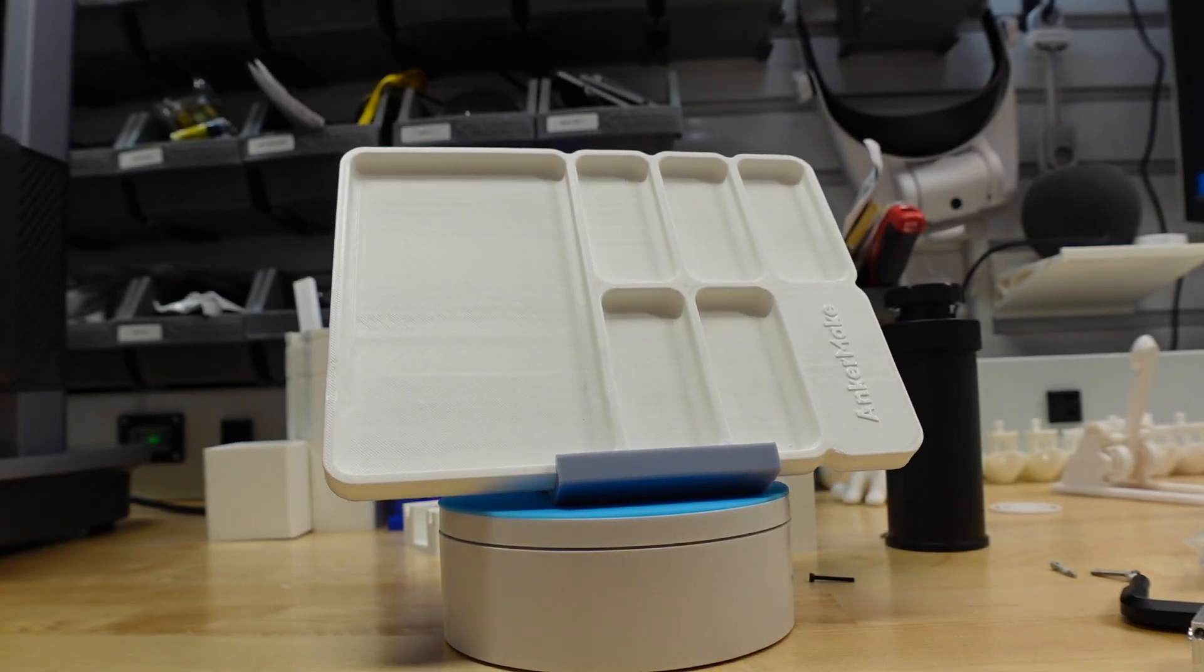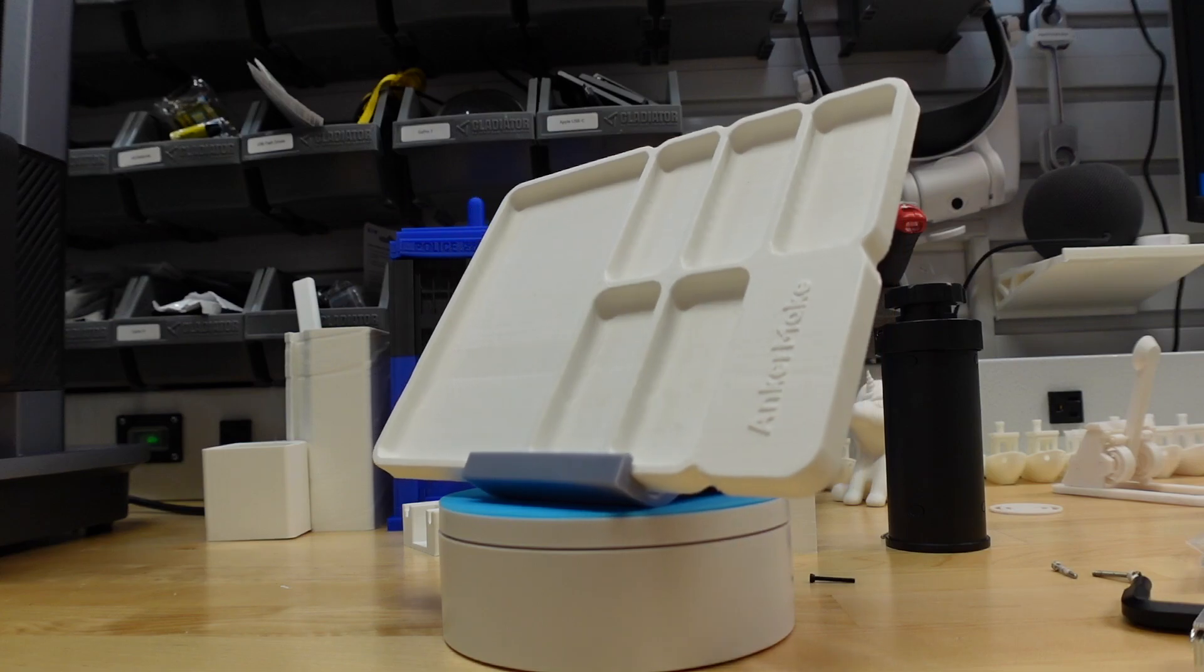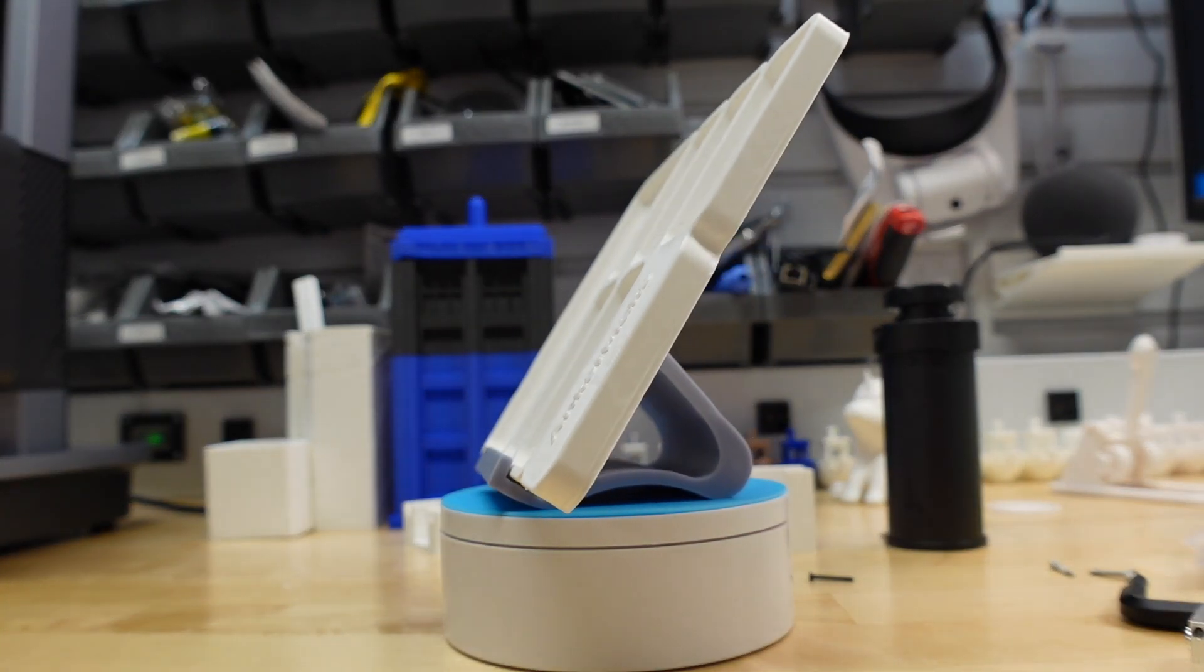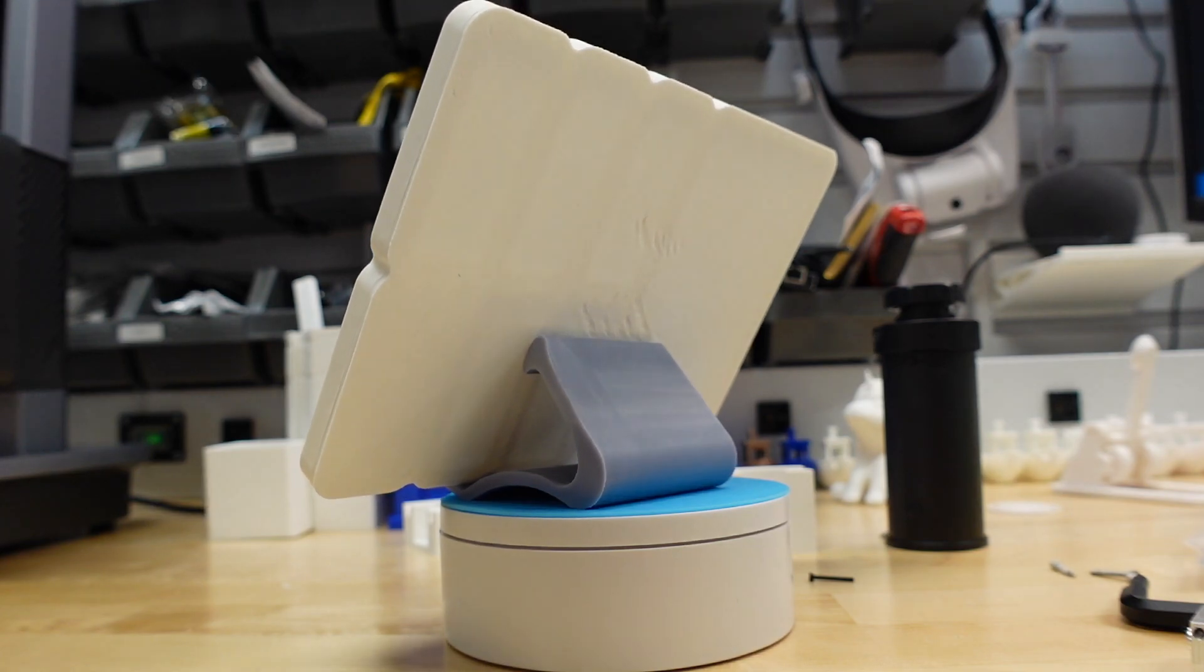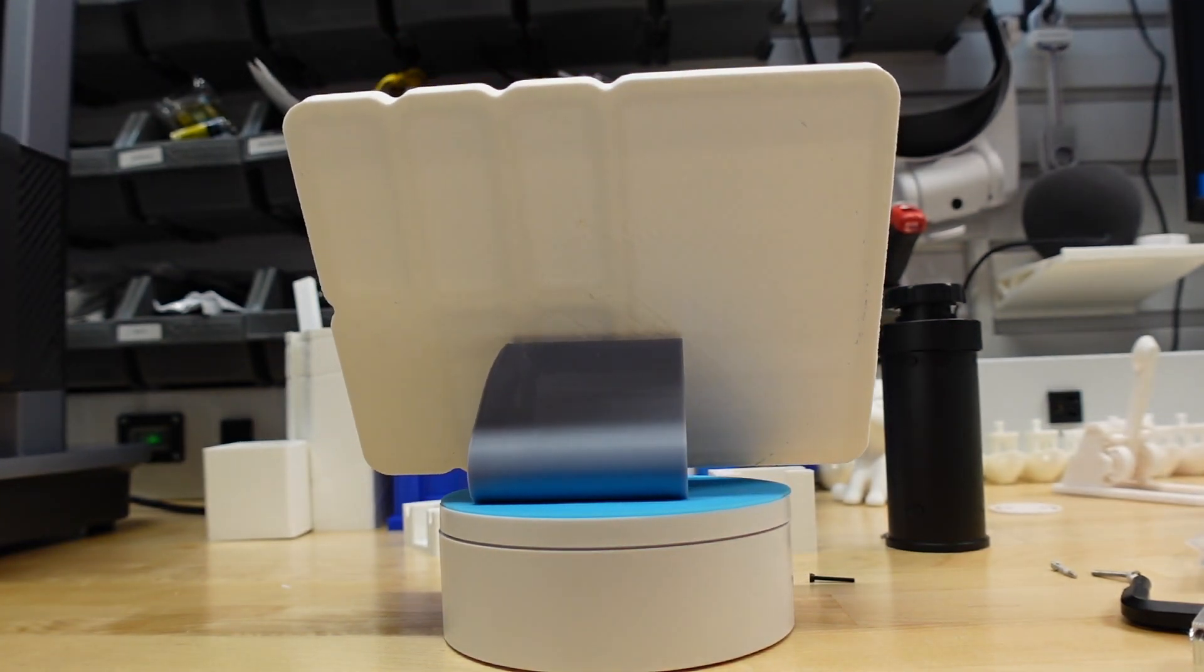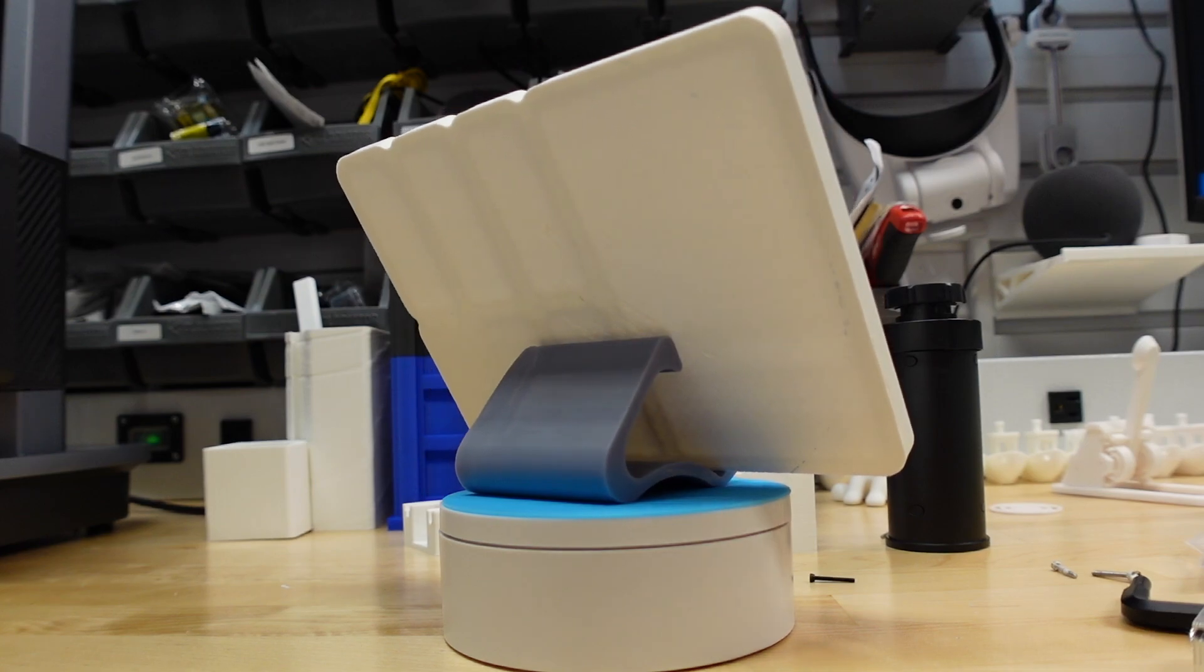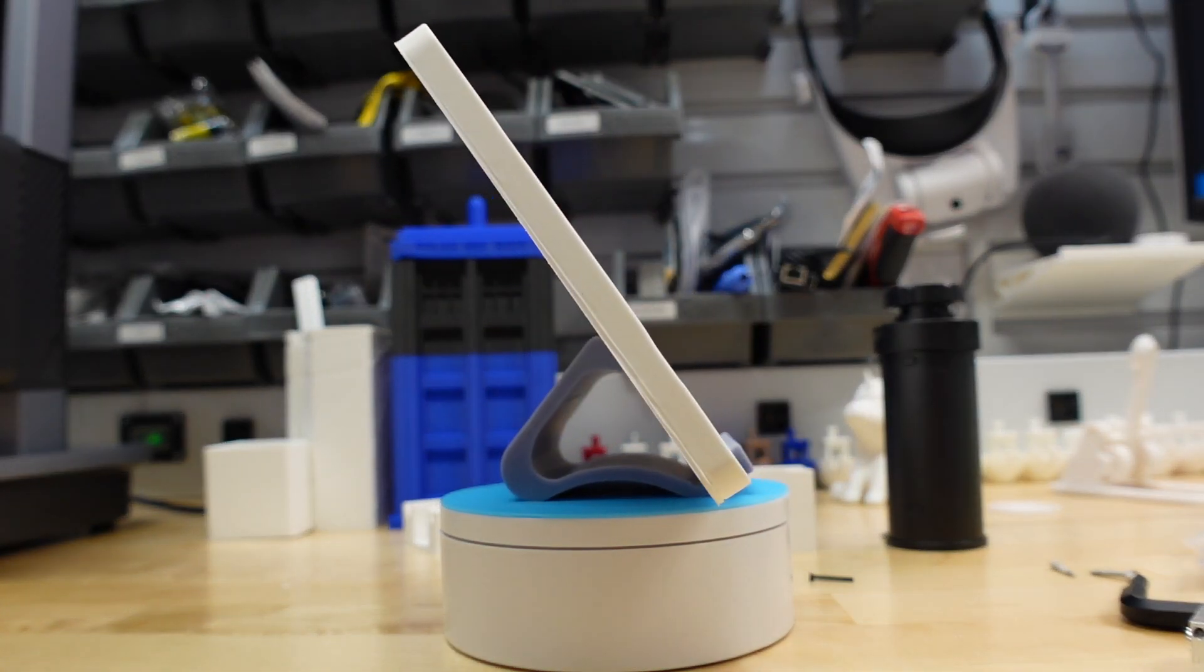Number four is the Screw Tray. While this one is an Anchormake model that is available locally on your printer, there are many available on Thingverse and Printables that are good alternatives. The point is, you're going to be taking your printer apart, you'll need a screw tray.